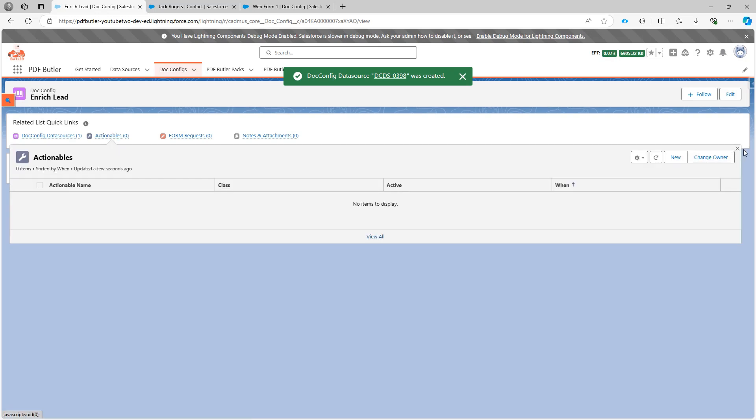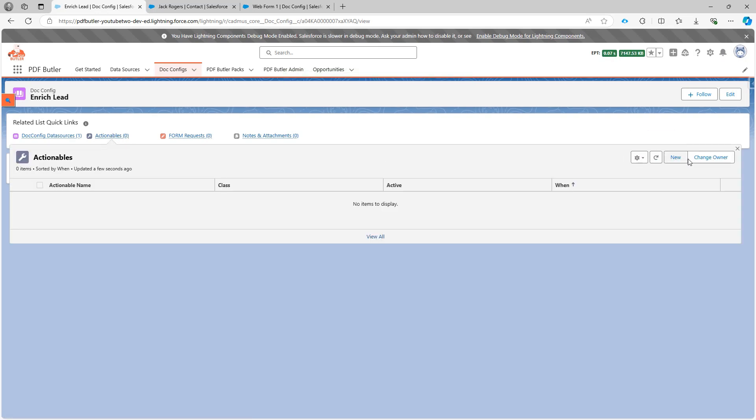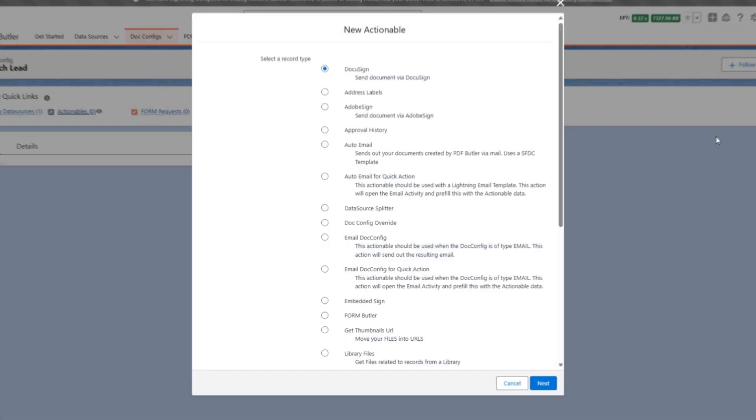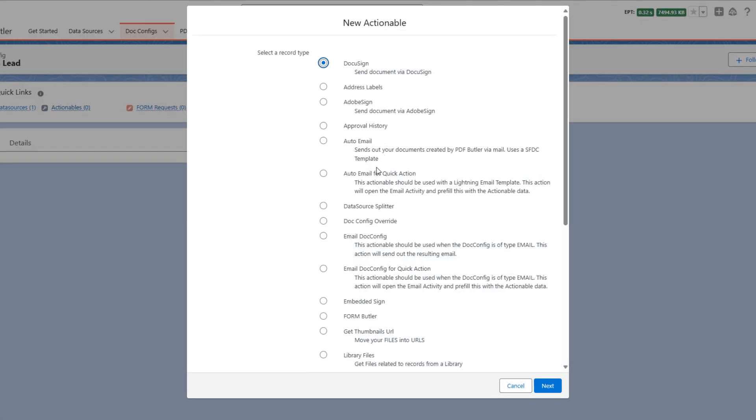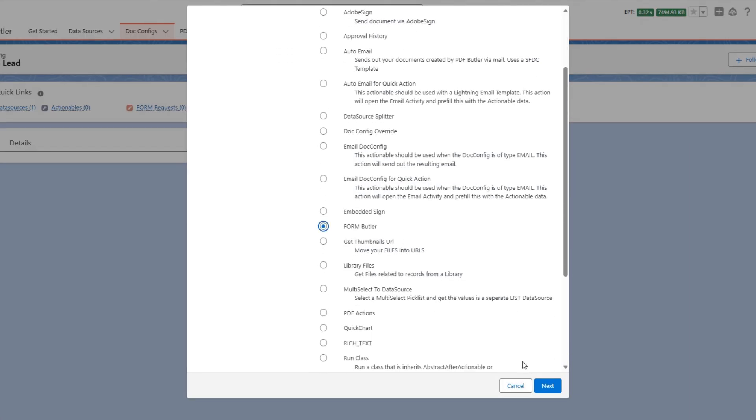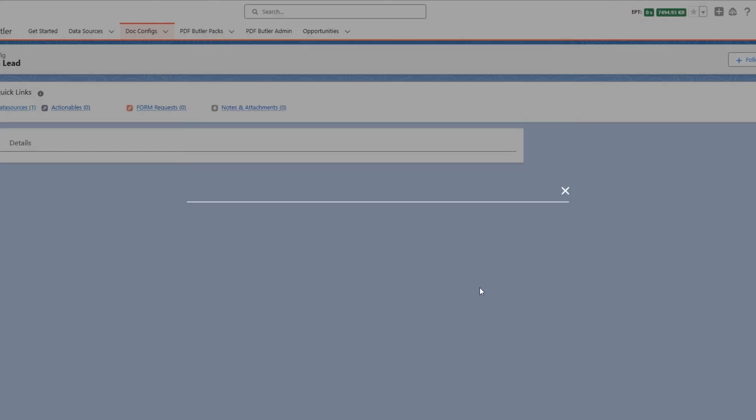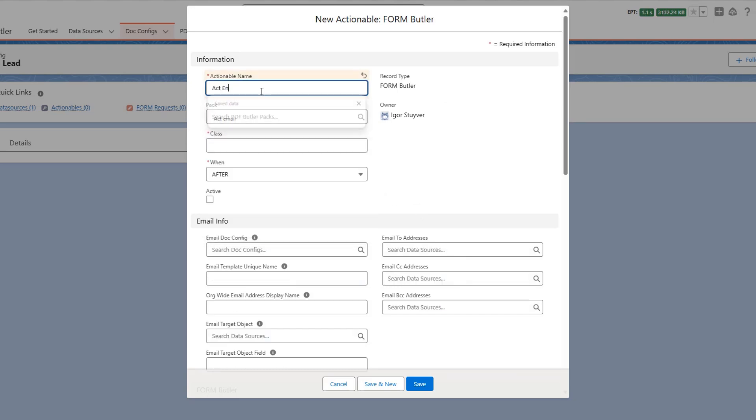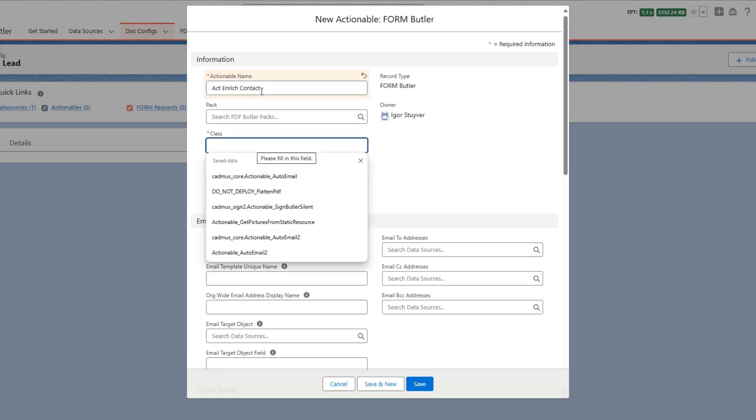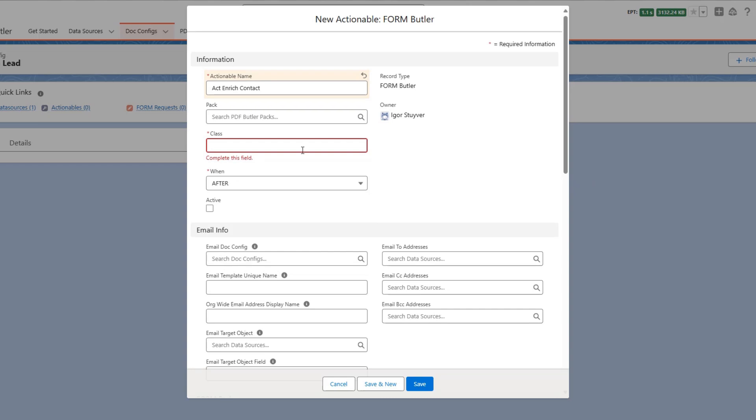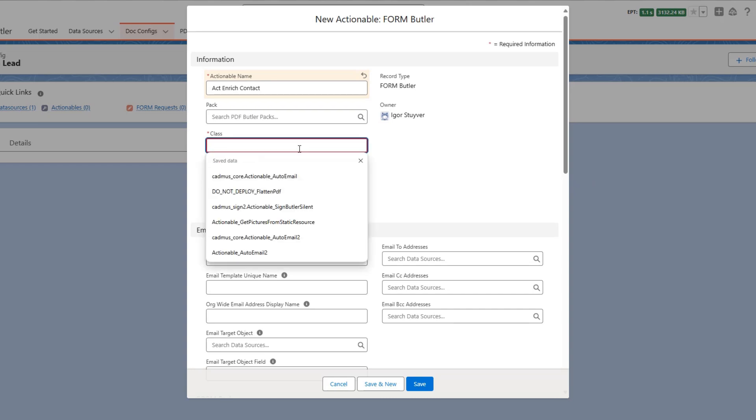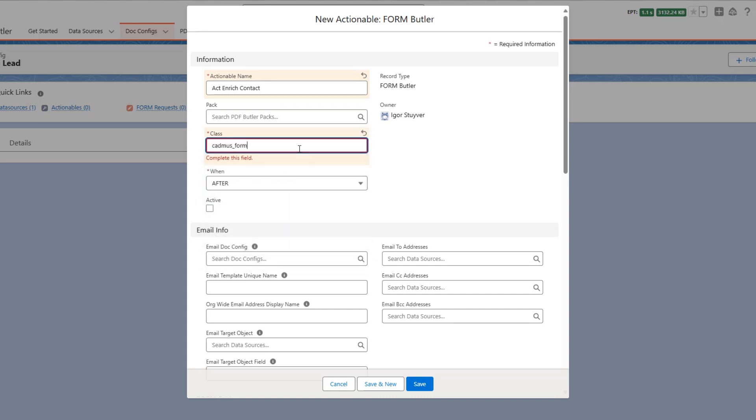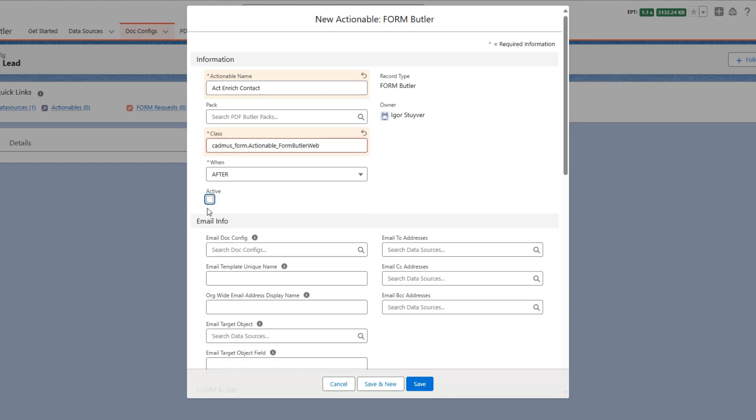And then I also need an actionable. I'm gonna add a new actionable. The actionable is gonna be of type FormBuilder. Okay and then I'm gonna call this actionable enrich contact. So the class I will put the class on the academy. So you can just copy and paste it from there. So the class will be config.actionable.formbuilder.web. It's an after class obviously. We're gonna make it active.